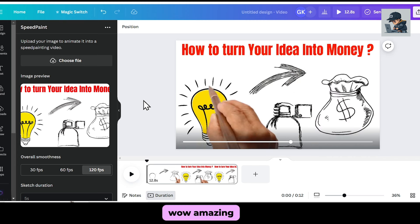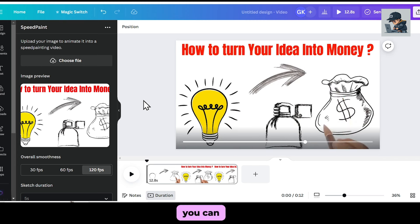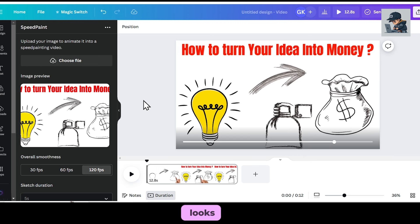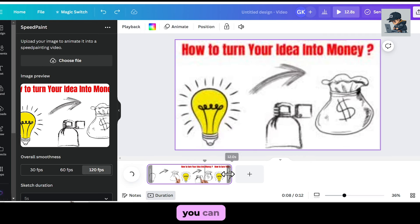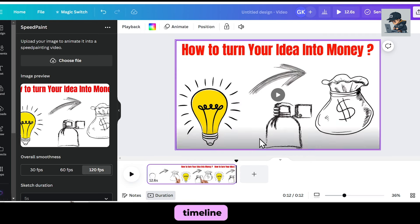Wow, amazing. You can see how realistic the animation video looks. After that, if you want, you can also cut the video from the timeline.